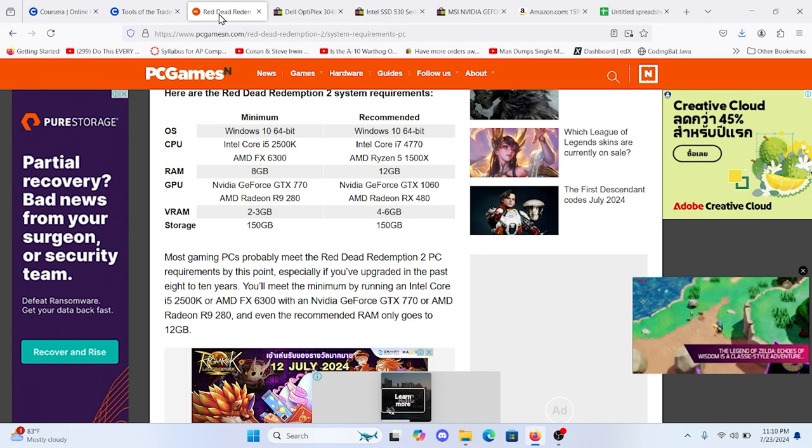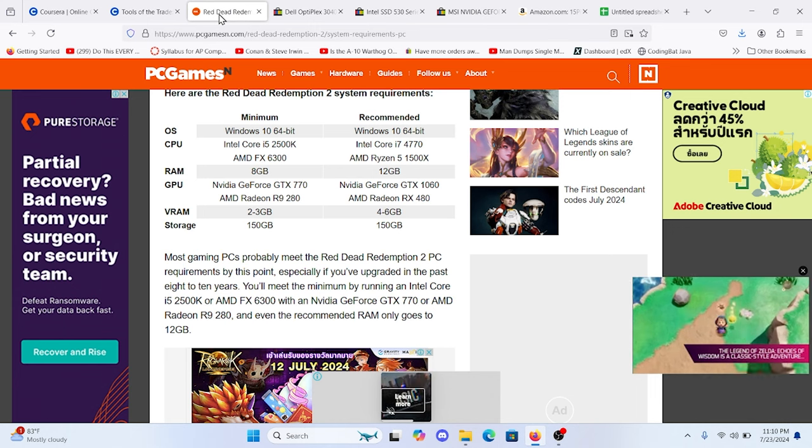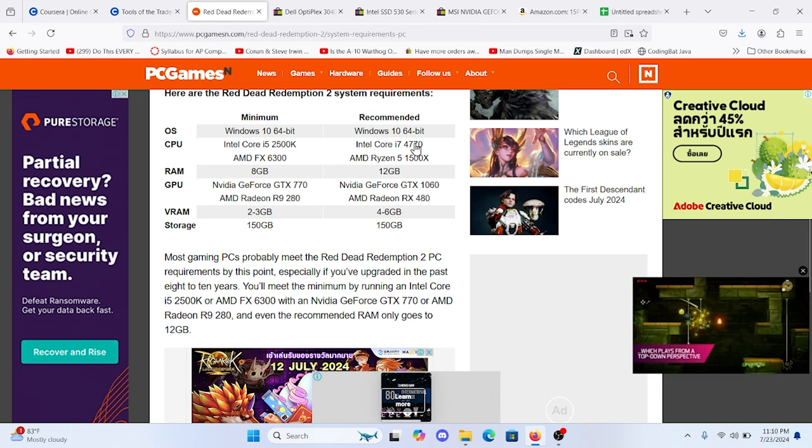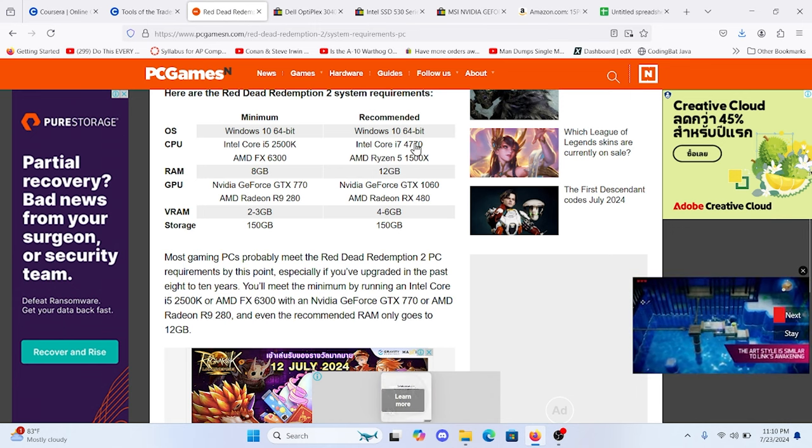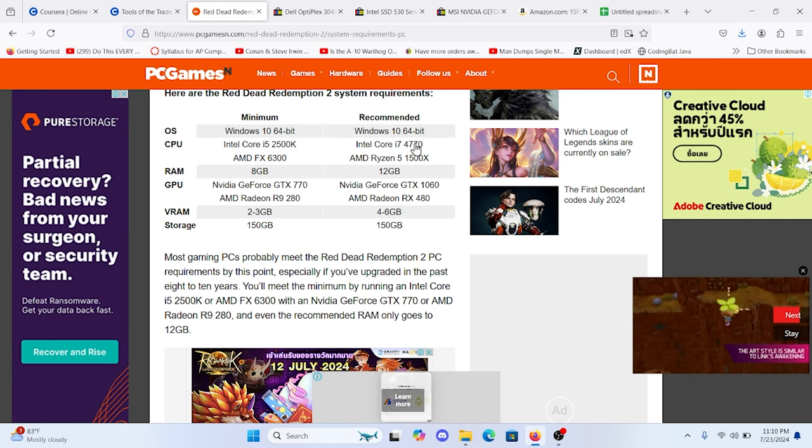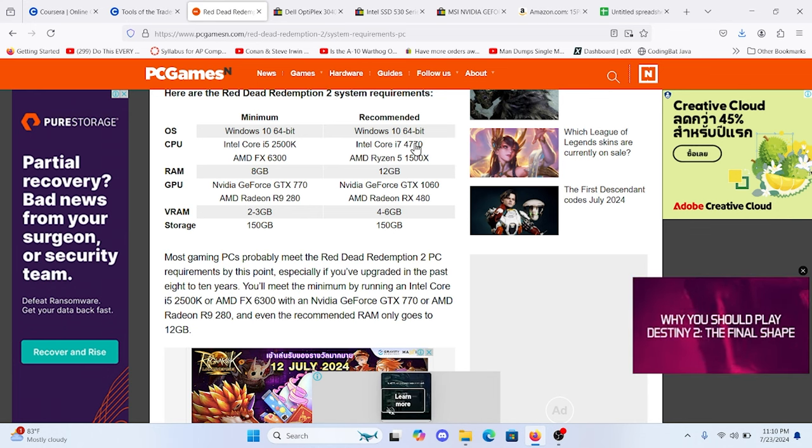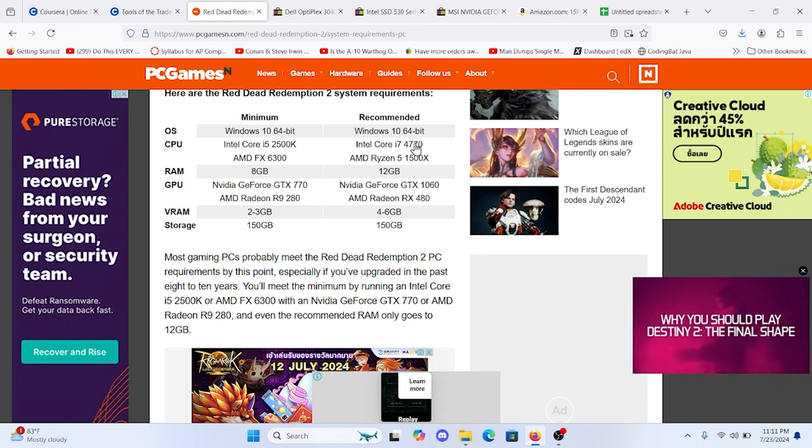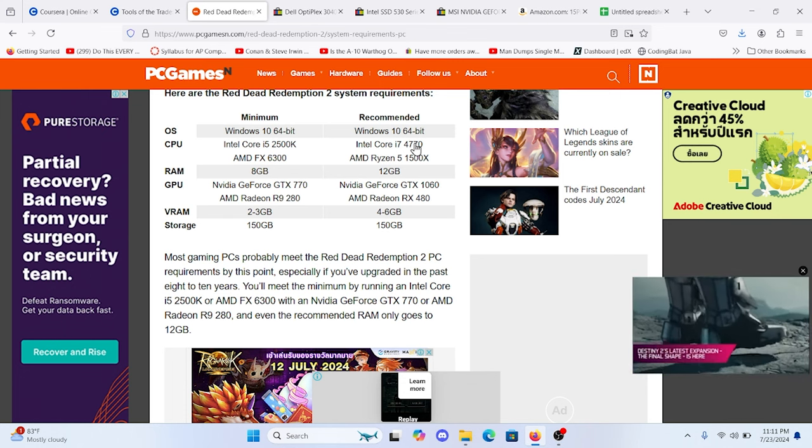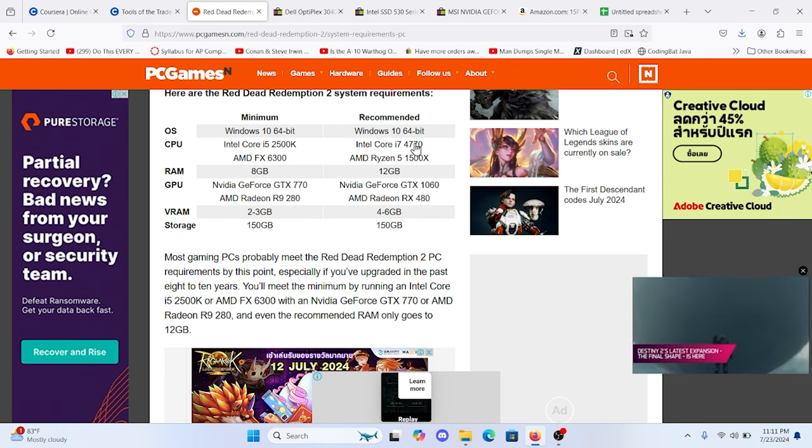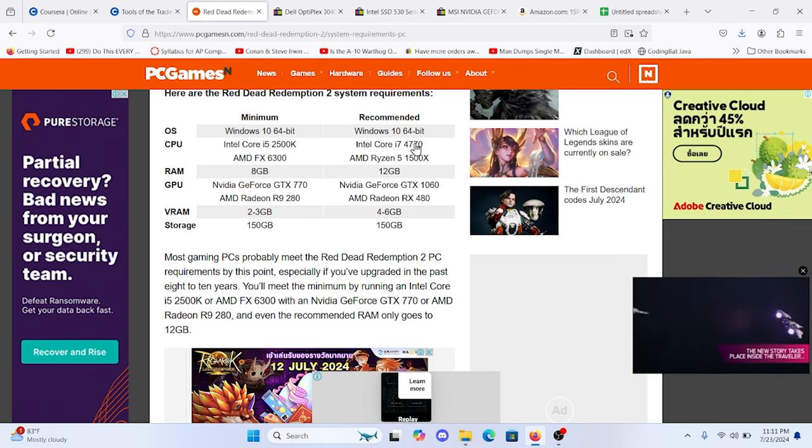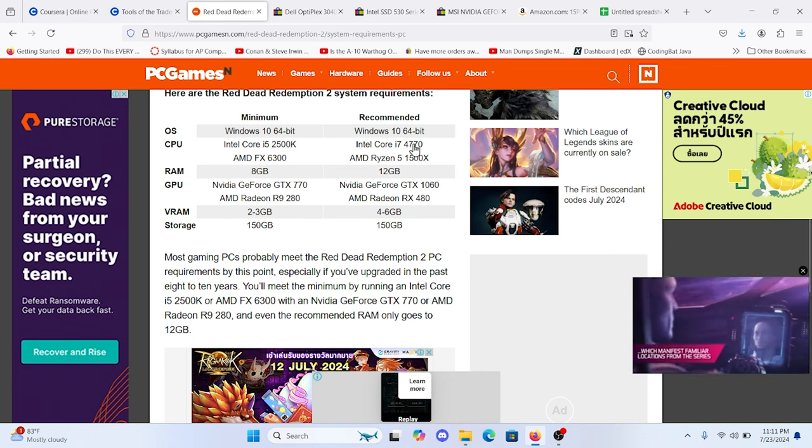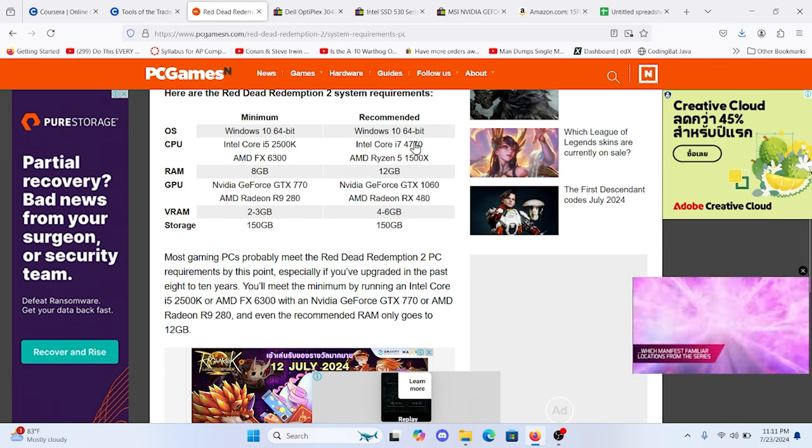A couple things to note is you need at least an i7-4770, however that limits you to only being able to access Windows 10, which as of October 2025 will no longer get updates, or you'll have to pay to receive updates. So we're going to go with something a little more modern that you can install Windows 11 to, and still utilize about the same speed as this processor.